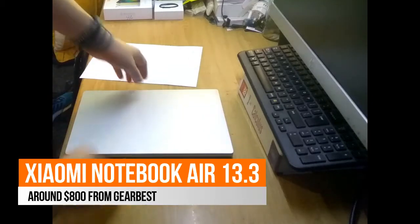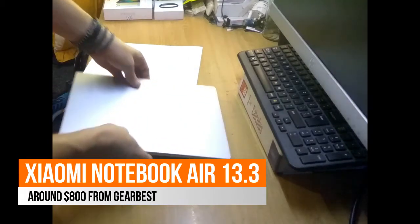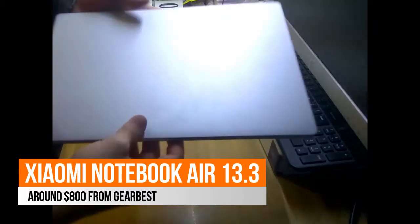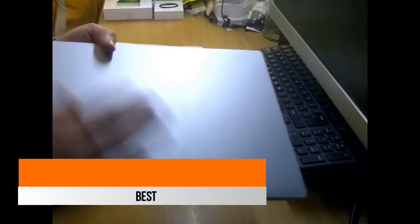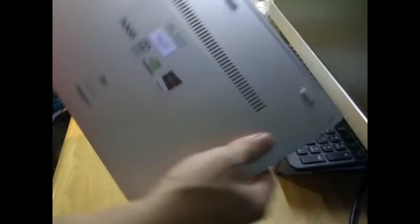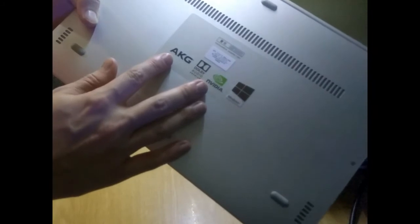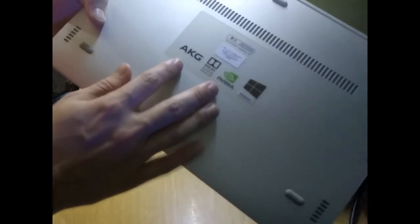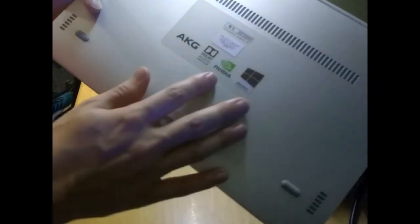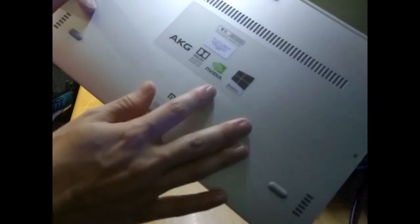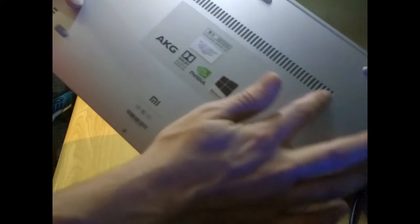This is my Xiaomi Notebook 13. It's got a very nice body, full metal. It's got the AKG speakers at the bottom, the Nvidia graphics card. The sound quality is really nice through these speaker bars. The laptop itself is a nice weight, very thin and very beautiful.